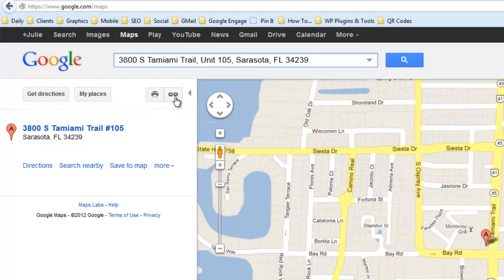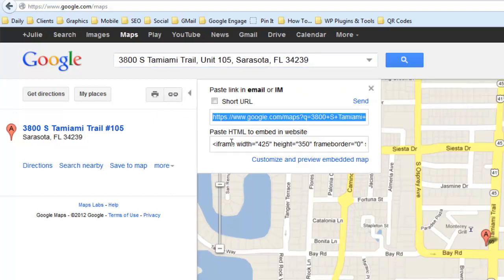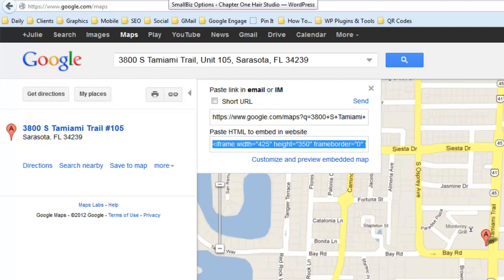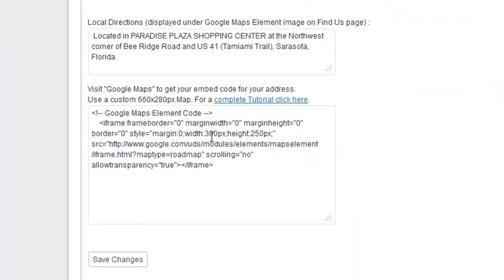We're going to go up here to this little link icon and rather than grab the URL, we're going to grab the embed code. I'm going to highlight that, right click, copy — and notice it's 425 by 350. That might be a little larger than we need. Over here on the Expand to Web theme, it's showing 300 by 250.